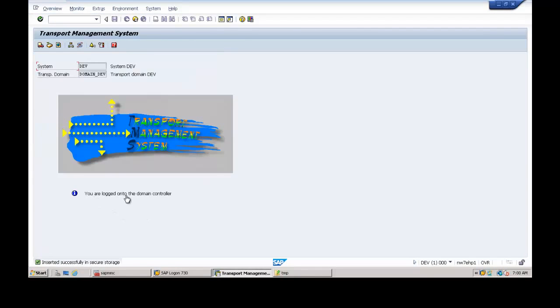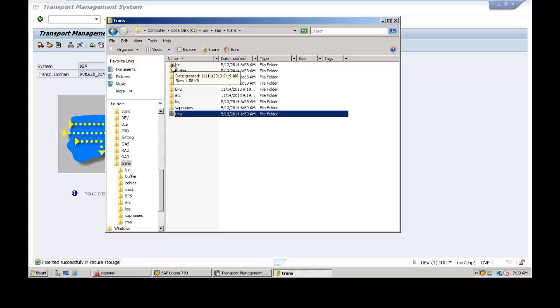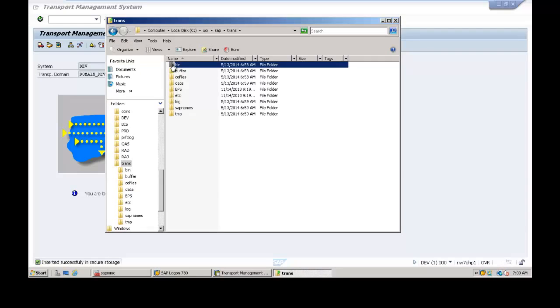Once you get this screen, click on the Save button to configure TMS. You are now logged on as the domain controller. TMS is successfully configured. Go to the trans directory again to view the configuration files in the bin folder.